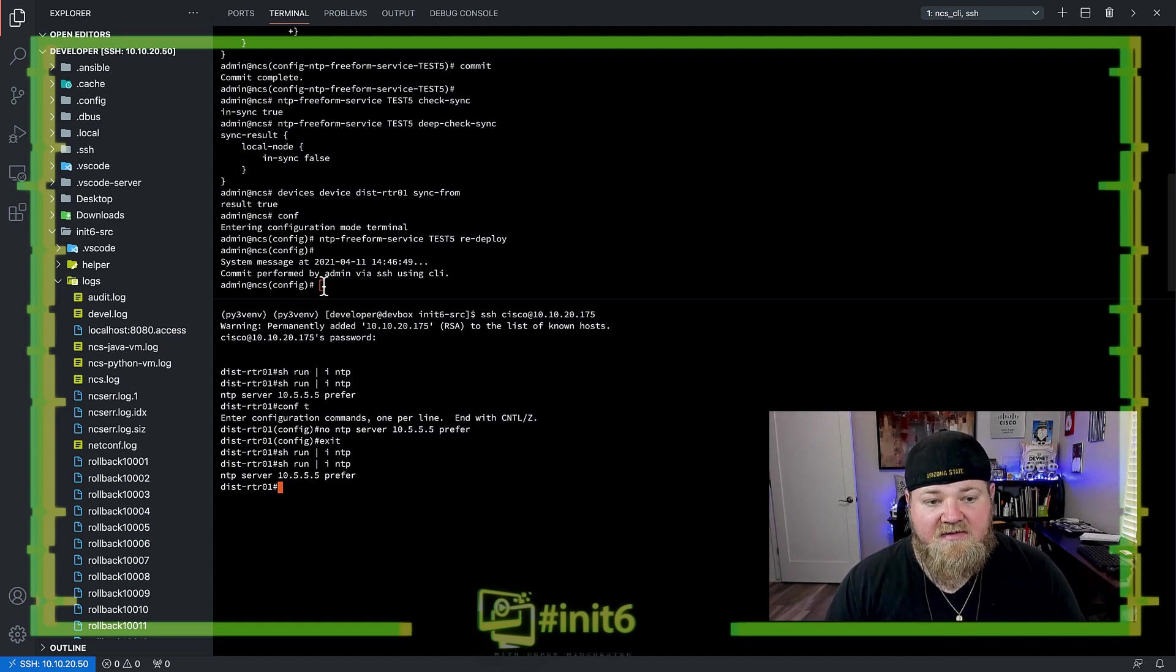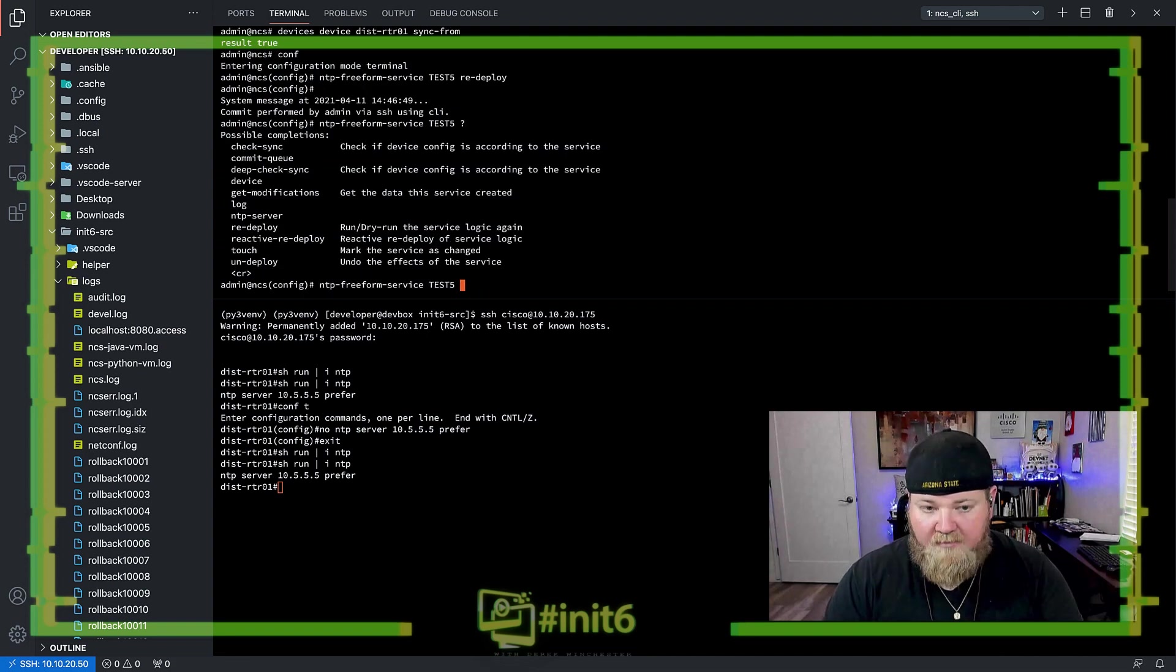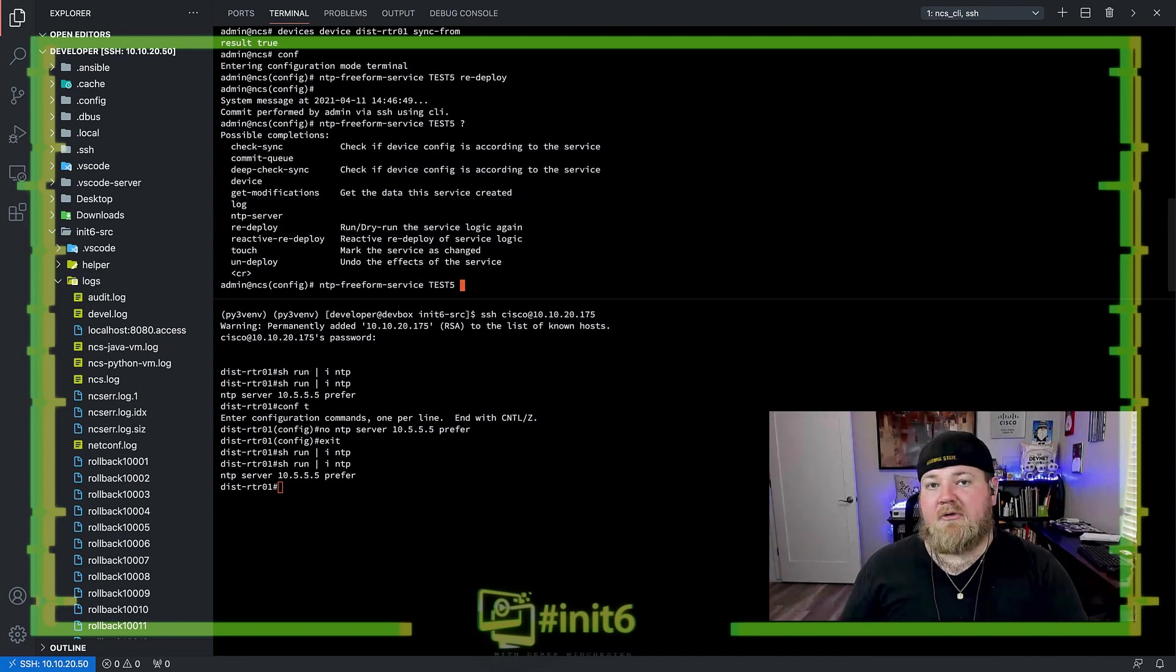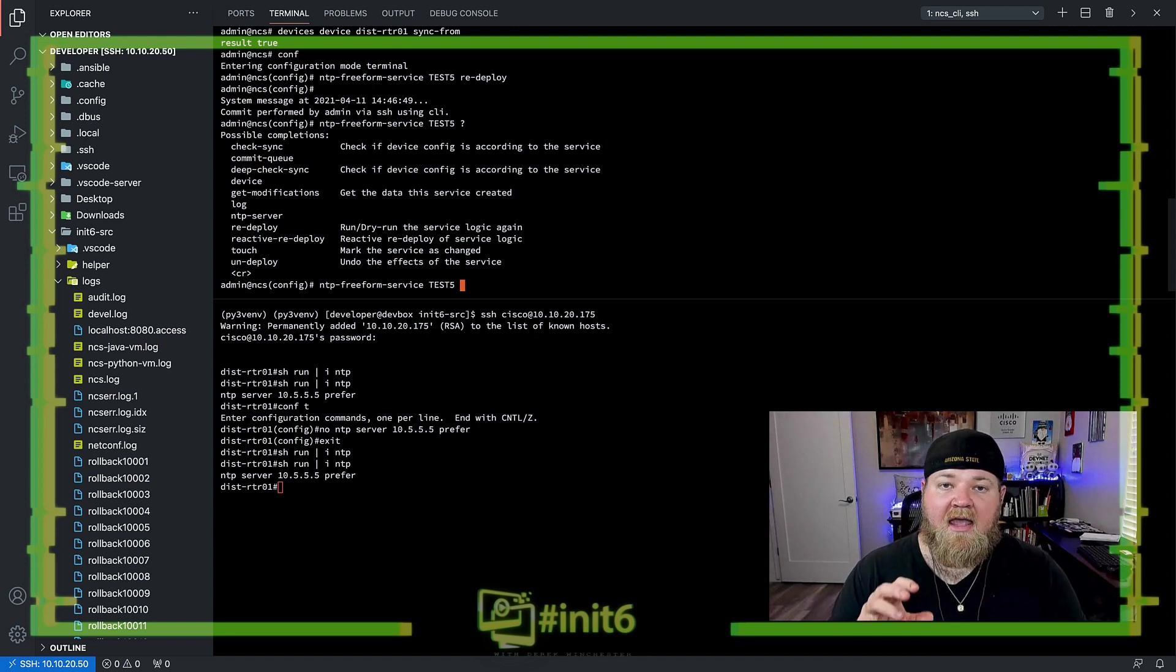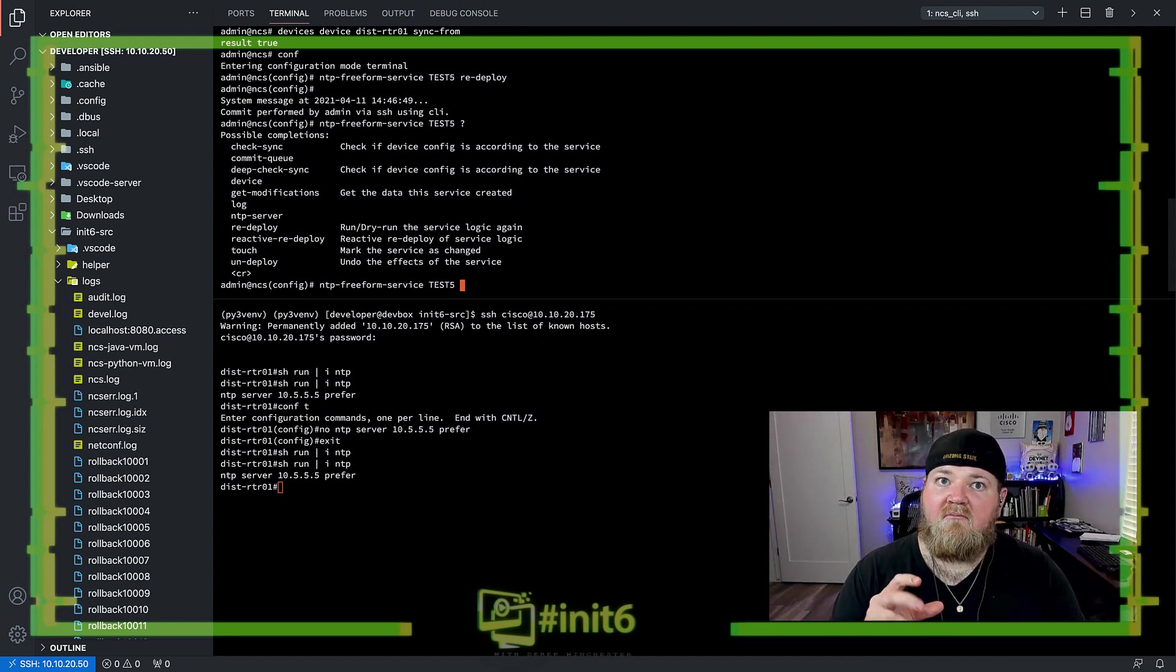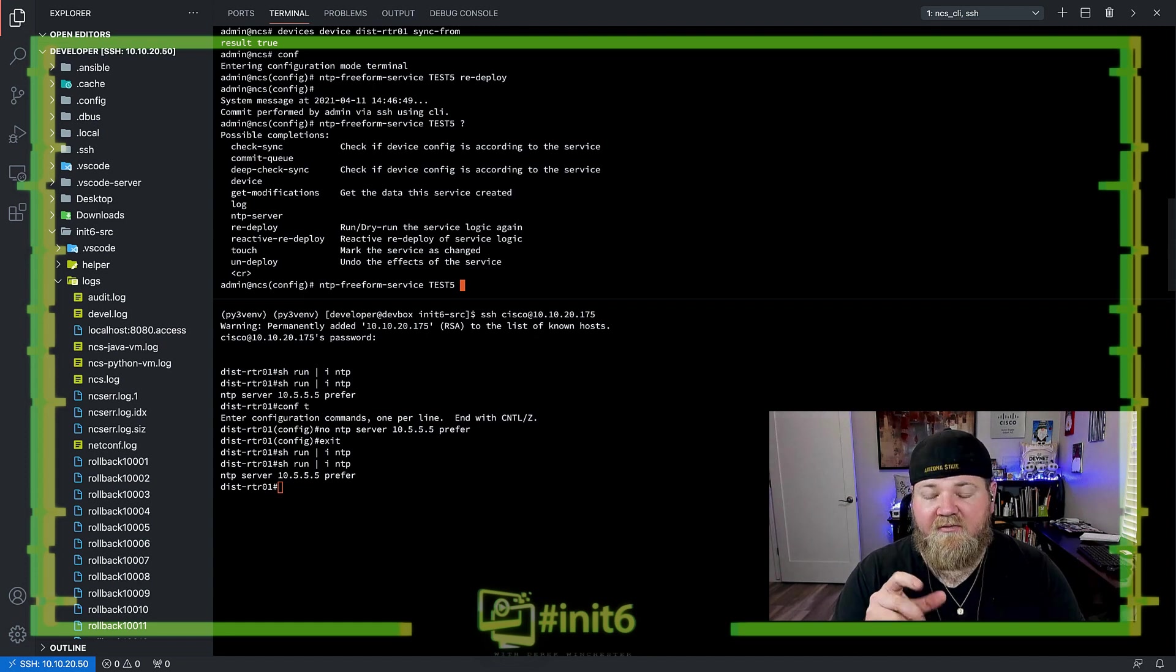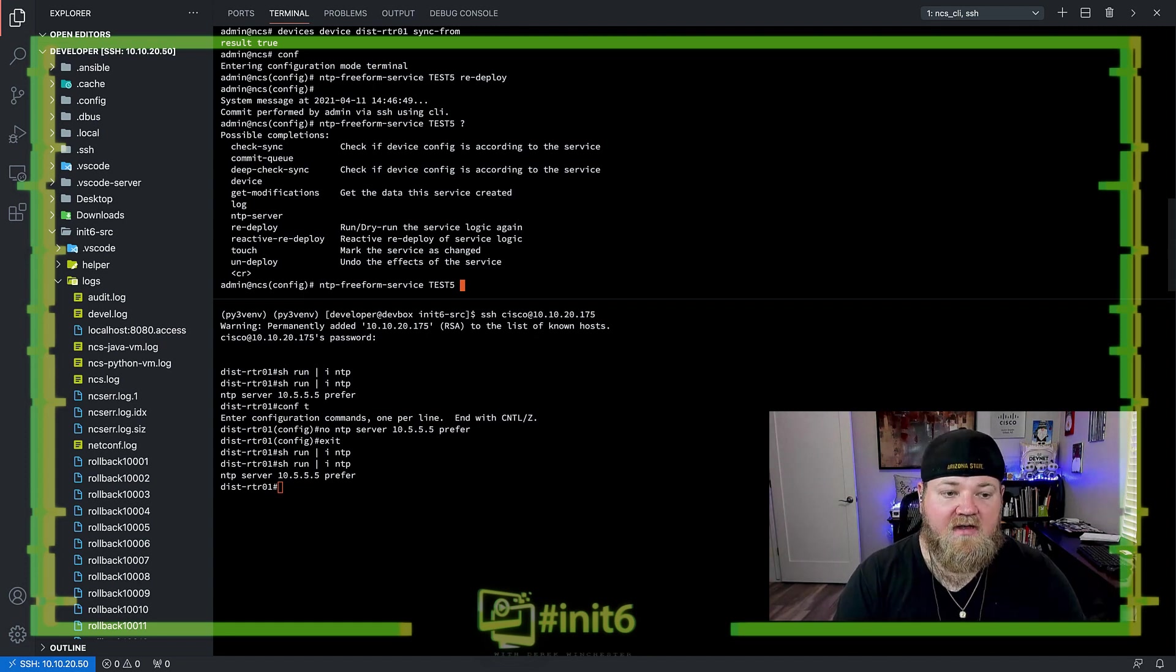So in this case, instead of doing that redeploy, what if I go through and look at some of the other options here? Now, I can undeploy that service. Now, undeploy is a little bit of a misnomer here, or you have to parse the words very correctly, I should say, for undeploy.